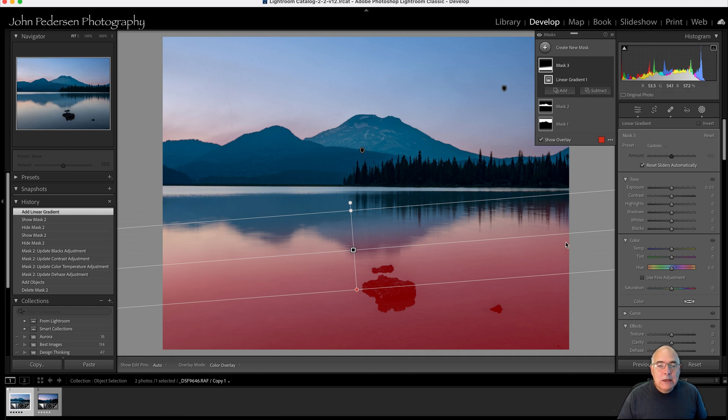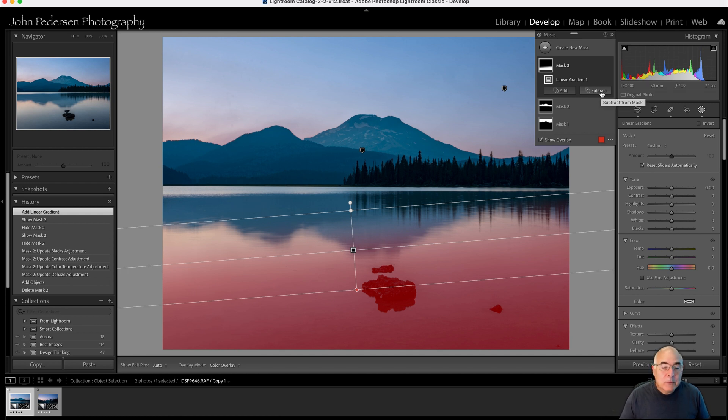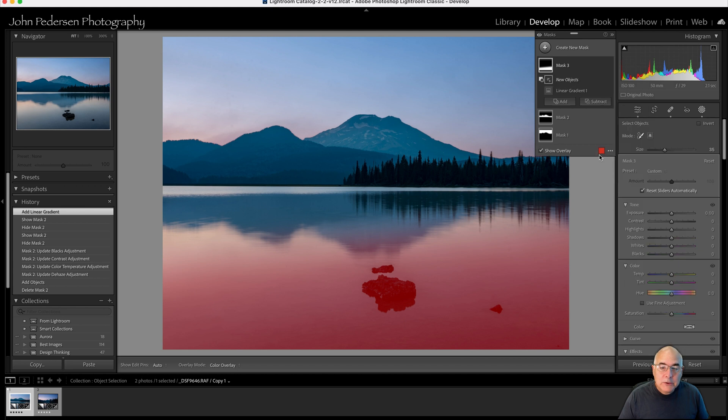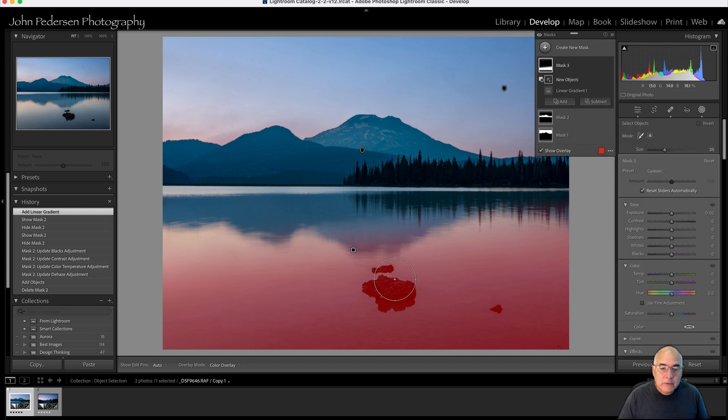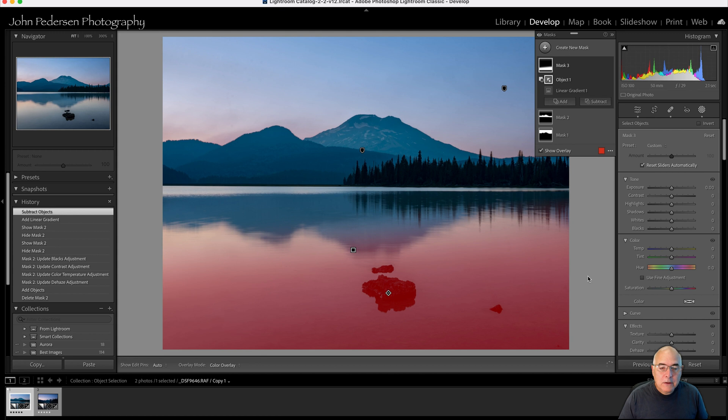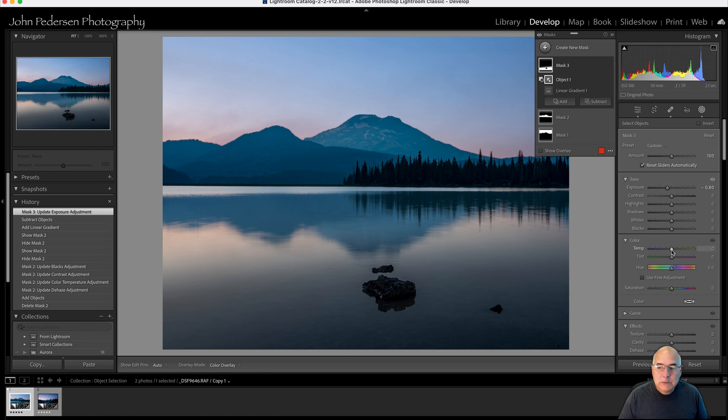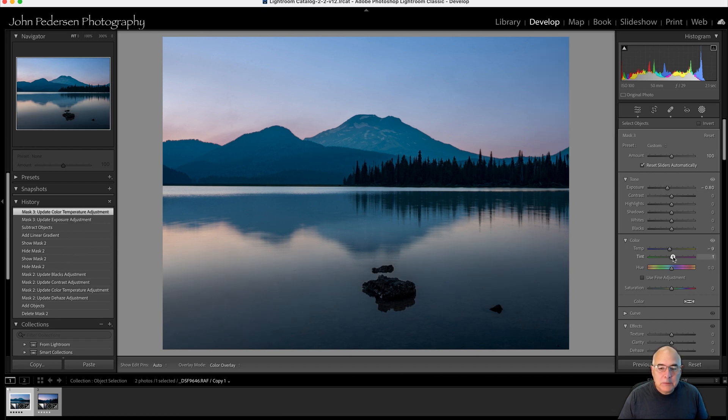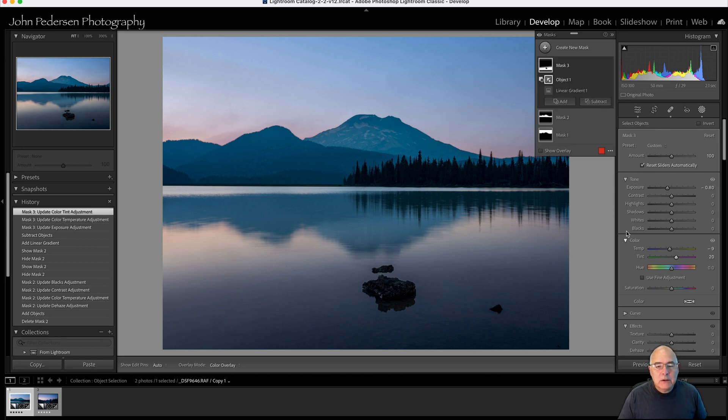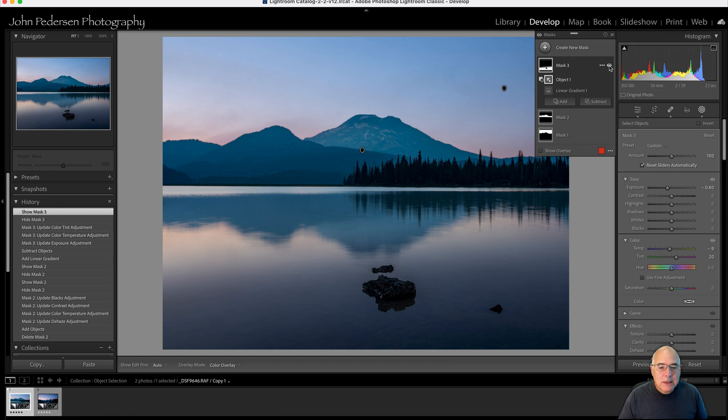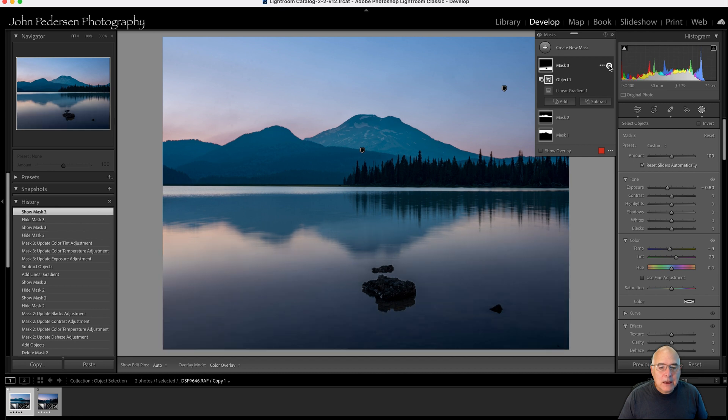What I can do then is I can remove the rocks from the mask. If I go to the Subtract button, we'll do Subtract Objects. I'll paint over this rock. Look at that. That rock is no longer selected in this mask. And I can go ahead and drop the exposure. Maybe add a little blue into it, a little bit of magenta, just add a little bit of color. But you can see that I went from that to that. And the exposure on those rocks did not change.